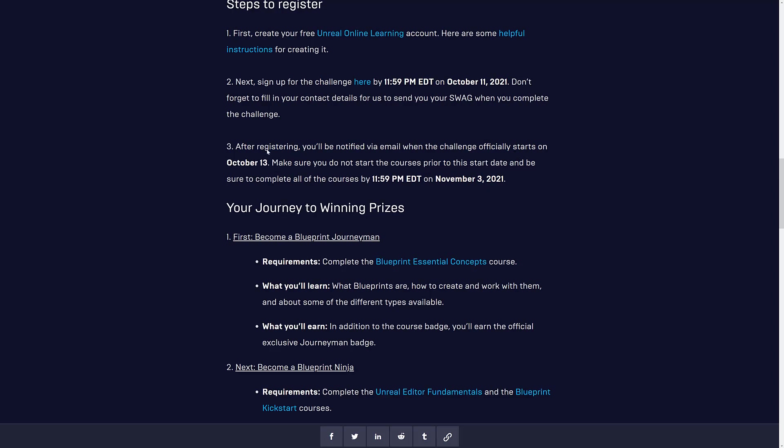So do not do these courses before October the 13th. Also, somewhat interesting, some of these courses were featured in a previous Unreal Jam, so if you've already done the courses, can you still qualify? And the answer is, I have no idea. So that's one of those things I would definitely clarify, because if you've already done the courses and you can't qualify, that is definitely unfortunate.